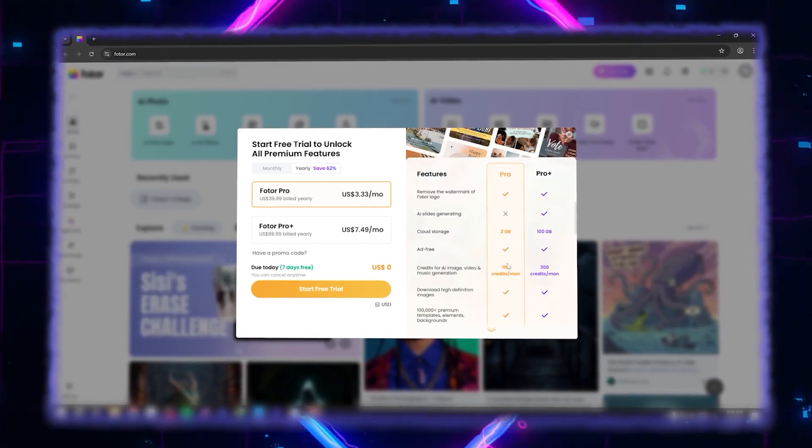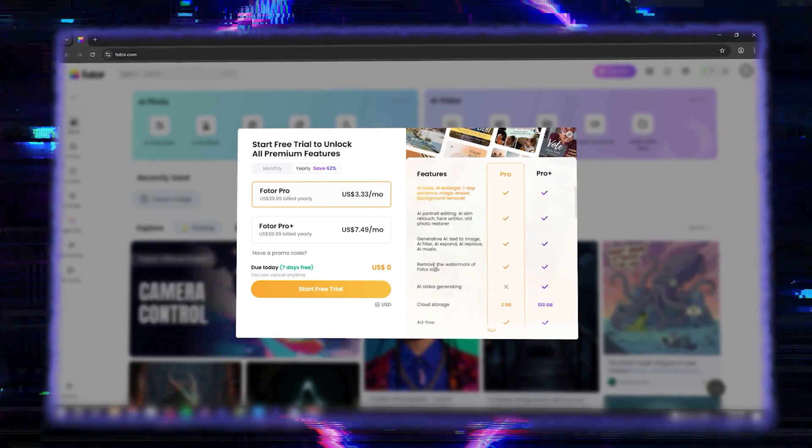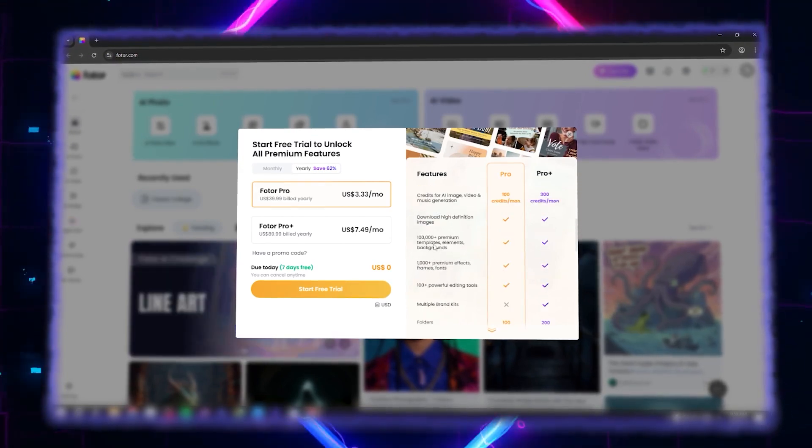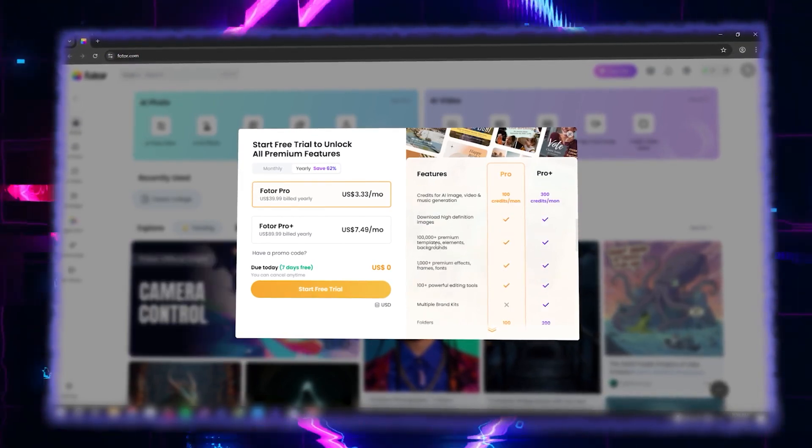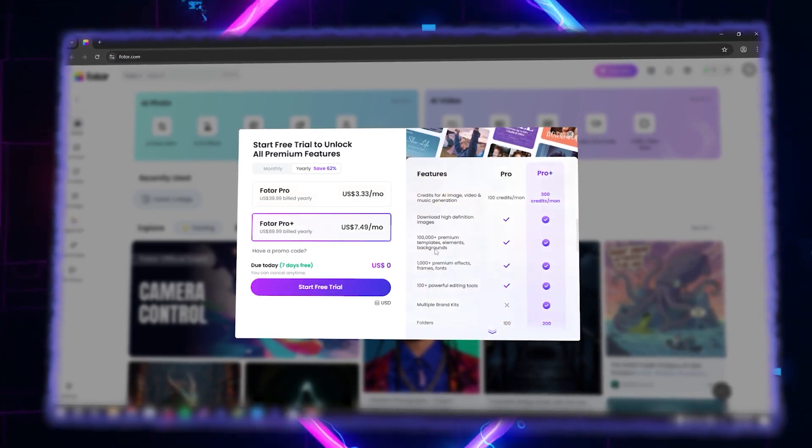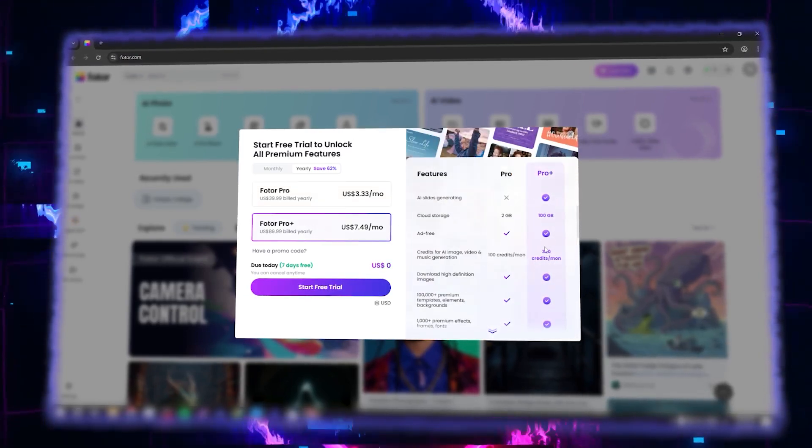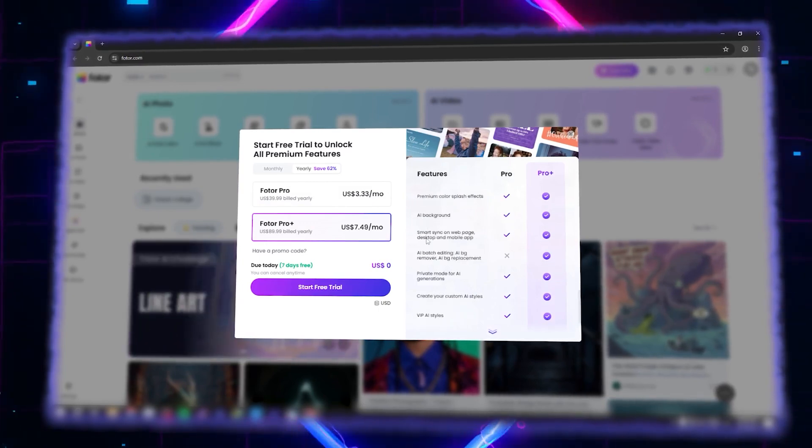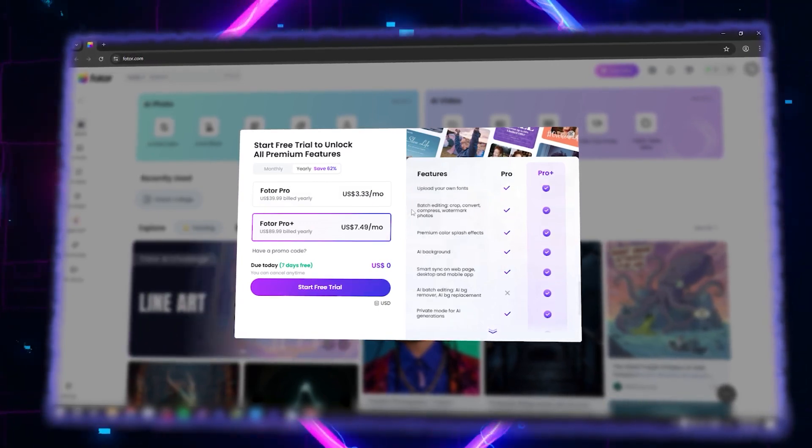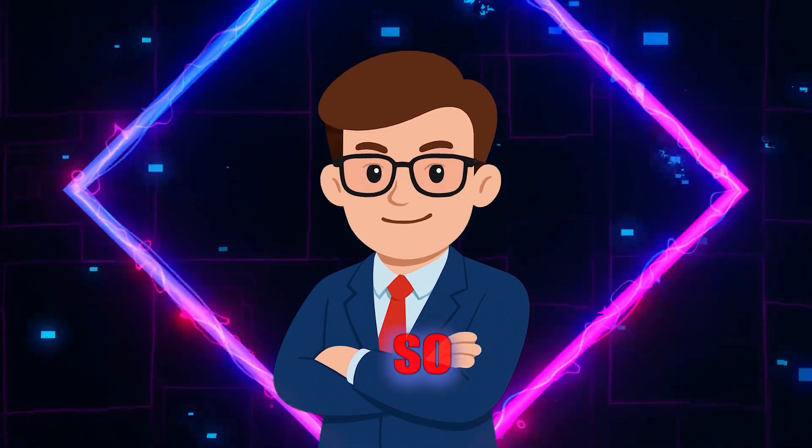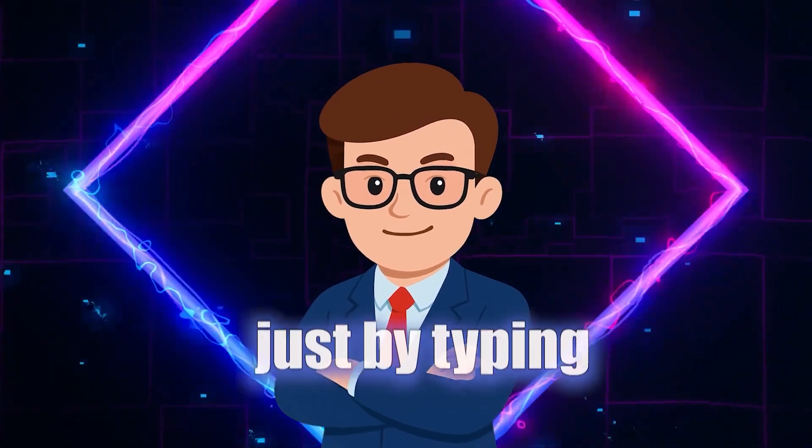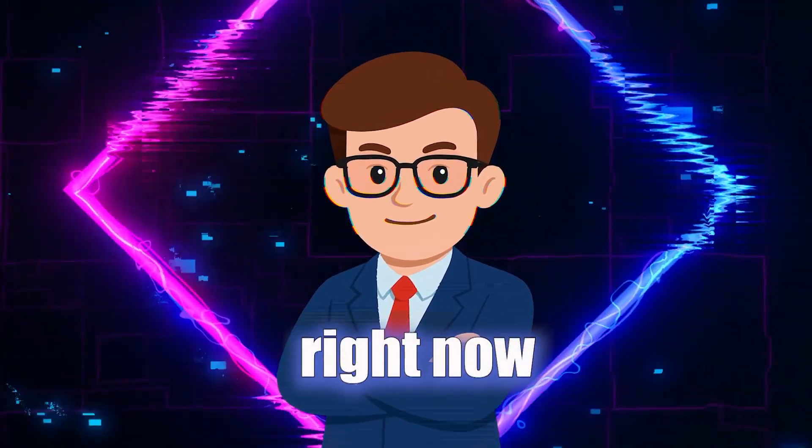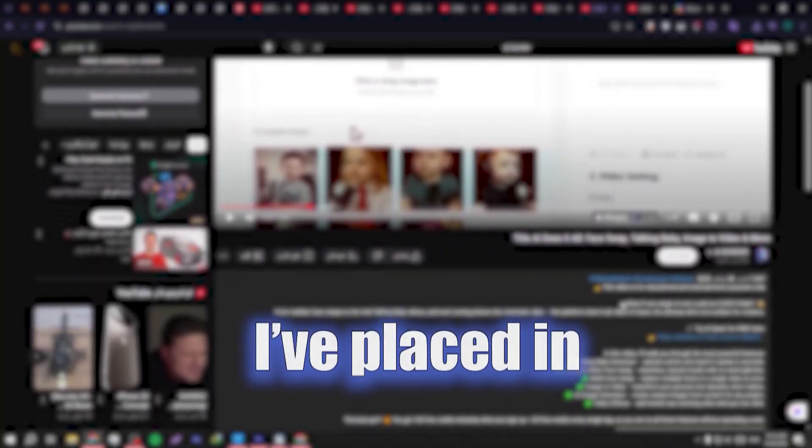And if you want to do this professionally or in high volume, the Pro Plus plan upgrades you to 300 monthly AI credits, adds batch editing for up to 50 photos, and gives you branding kits for consistent styling. So if you want to edit your photos just by typing, sign up on Photor right now and try it for free using the link I've placed in the description.